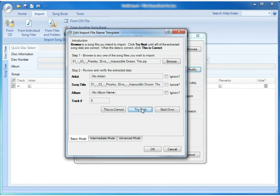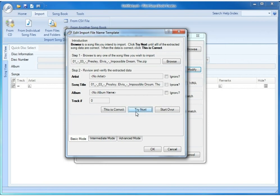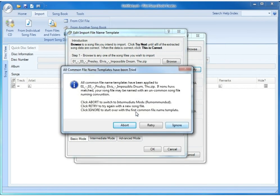If we click try next again, it would try the next one, or if it got to the end and it's tried all of the possible matches, we'll get a message. And that's exactly what we get. This message is telling us that we have tried every template that could possibly match this song file, and it reached the end.